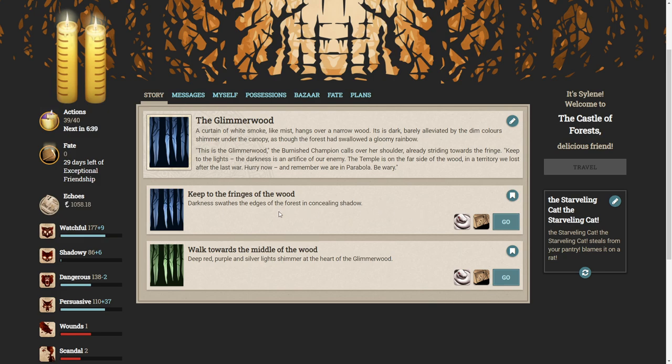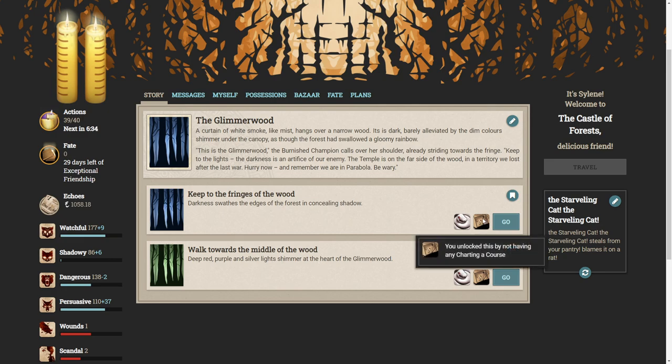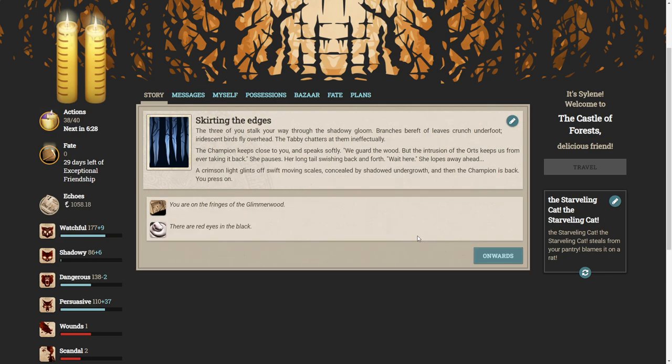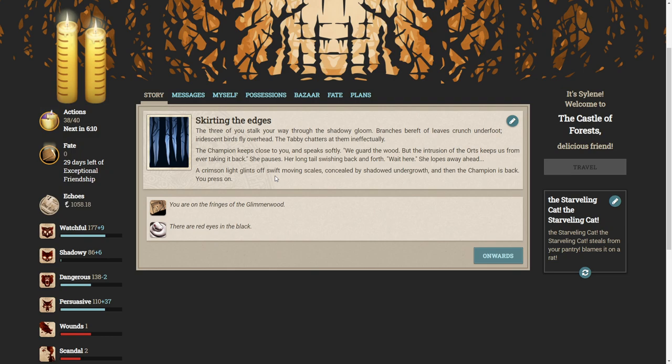So now the big question is, do we keep to the fringes of the wood or do we walk towards the middle of the wood? Let's start off easy and keep to the fringes of the wood. The three of you stalk your way through the shadowy gloom. Branches bereft of leaves crunch underfoot. Iridescent birds fly overhead. The tabby chatters at them ineffectually. The champion keeps close to you and speaks softly. We guard the wood, but the intrusion of the oughts keeps us from ever taking it back. Wait here. She lopes away ahead. A crimson light glints of swift, moving scales, concealed by shadowed undergrowth. And then the champion is back. You press on.